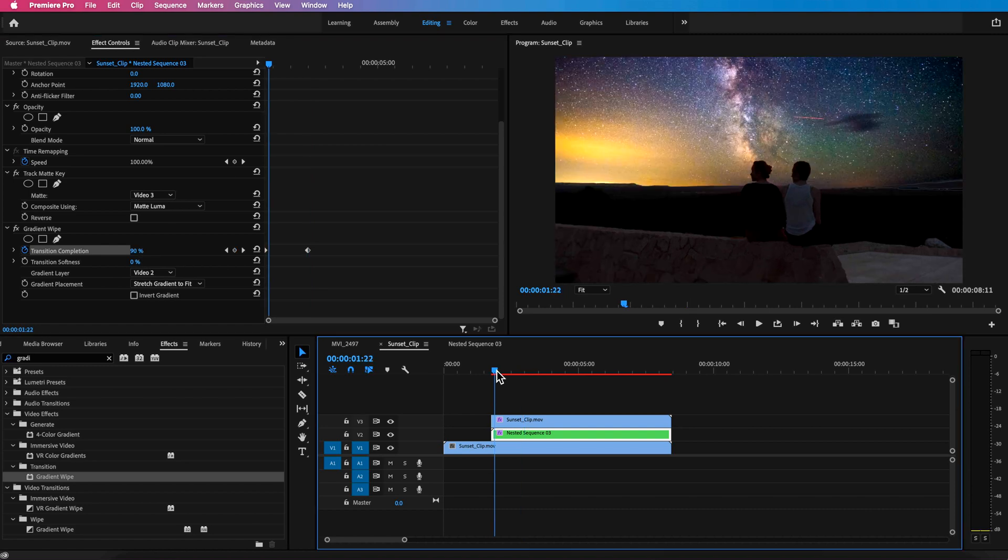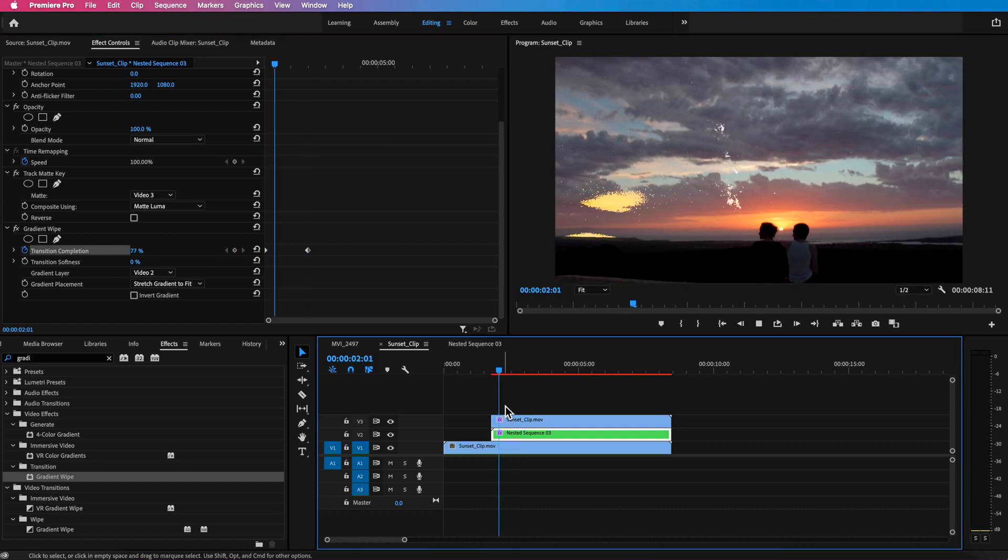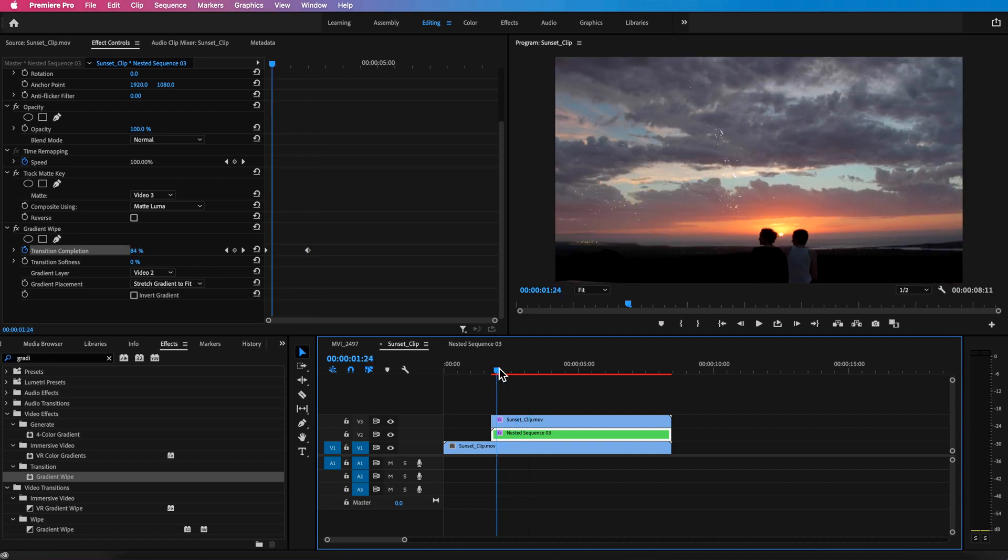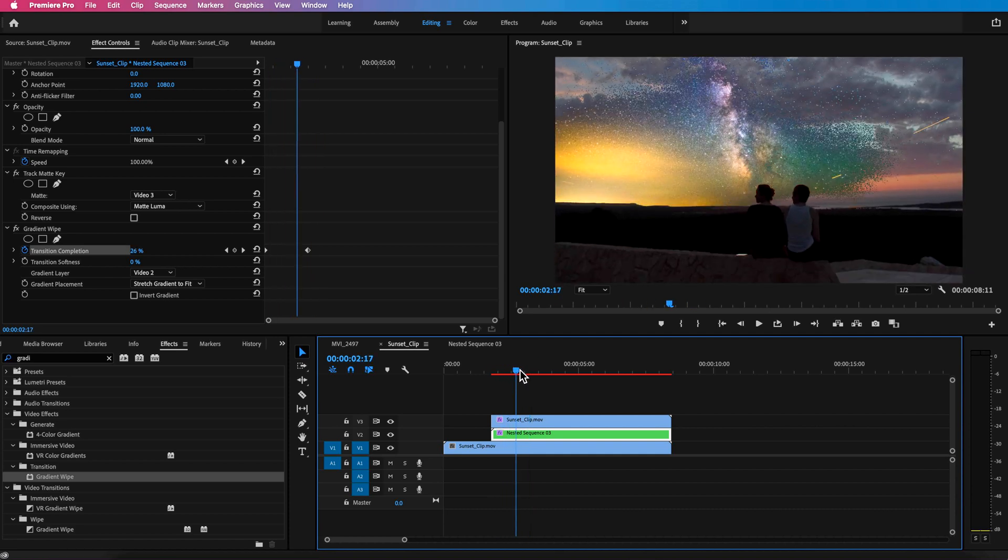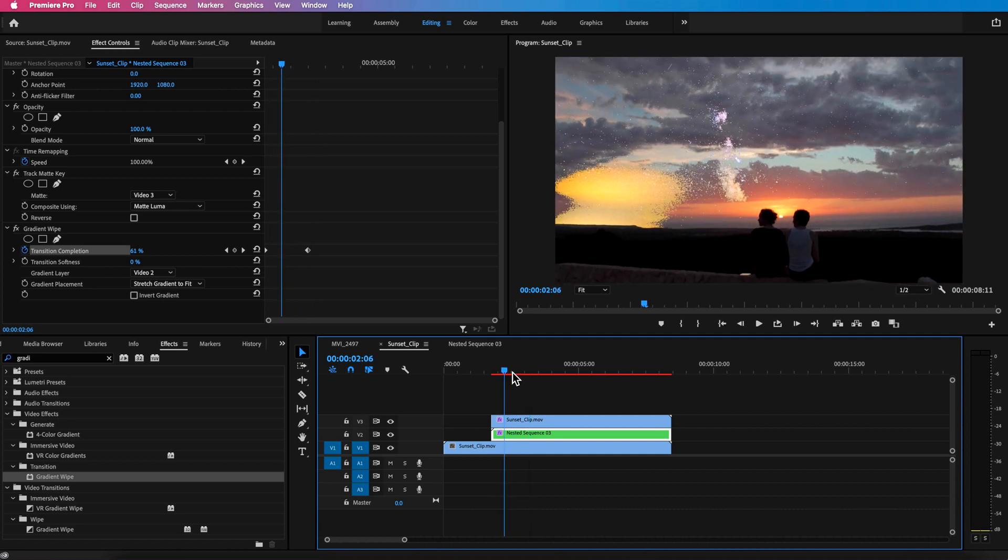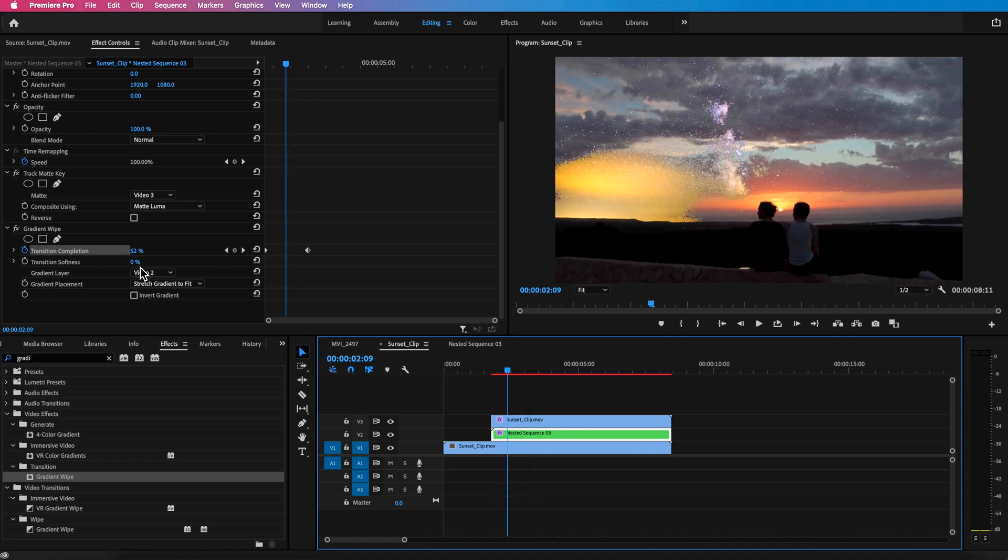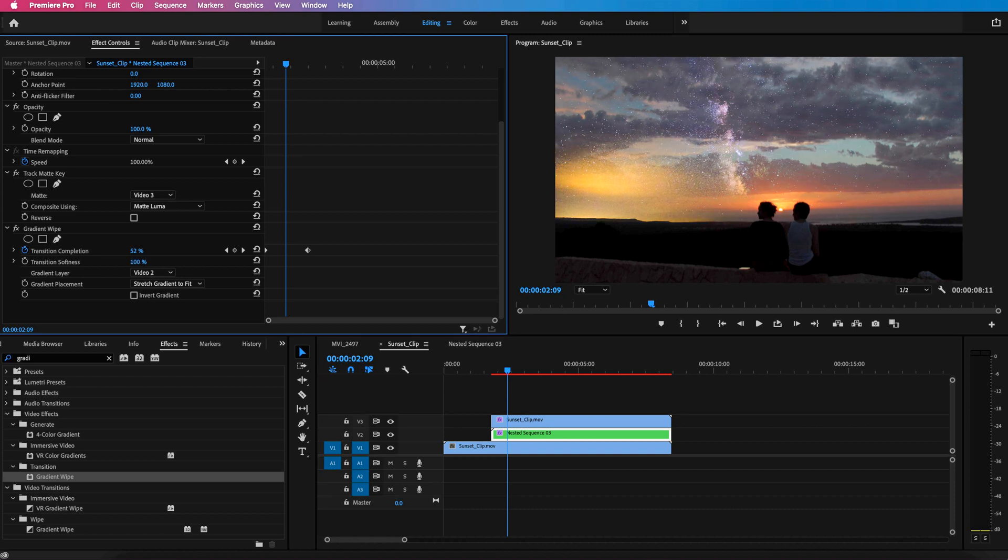Now as I play through you can see we're getting that dissolve effect. Something else I can also do is scale up on this softness. Now as I scale up on this softness you'll notice it changes the look that we get so that's just going to be a personal preference.